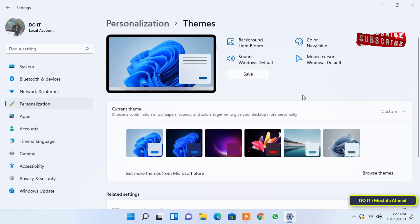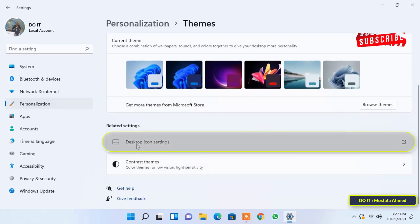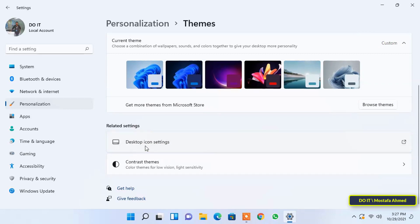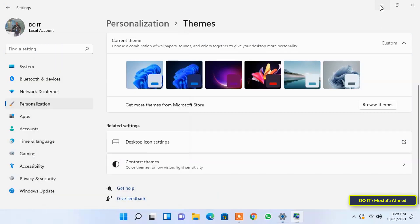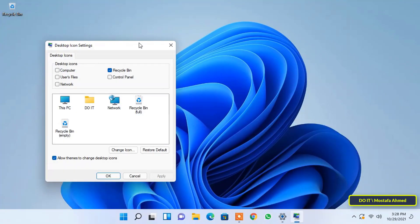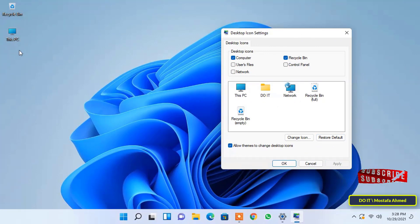Then click the Themes option. Then scroll down to the bottom and click the Desktop Icon Settings option. The old Control Panel window will appear — this is the same as in Windows 10. Select the Computer checkbox, and immediately the This Computer icon is shown on the desktop.